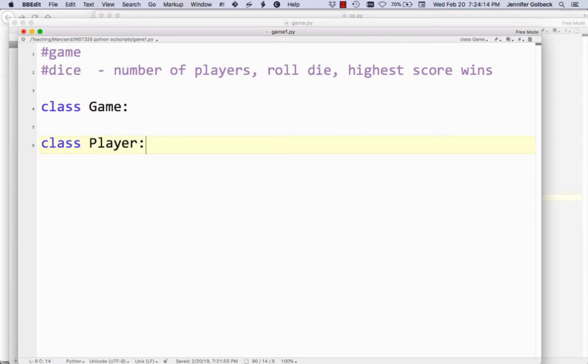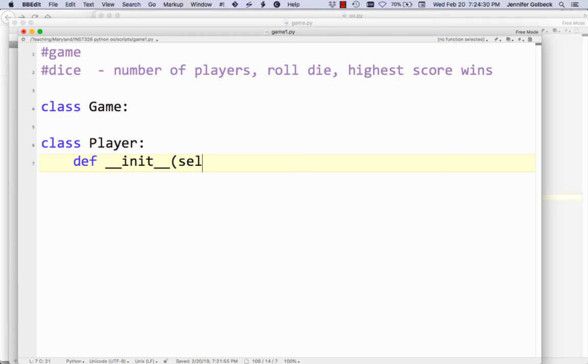Let's start with the Player class because that's going to be the simplest one. For each player in this game, we're just going to have the score — which is what they rolled on the die — and we'll have their name. The only thing we need for now is to define that init function, and we'll start it with self. I've done one draft of this program already just to make sure everything works, but I really want to give you the experience of writing it and how you think about constructing a complex program.